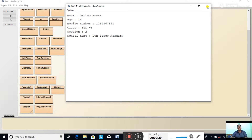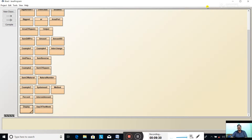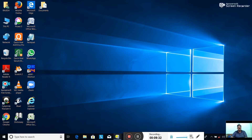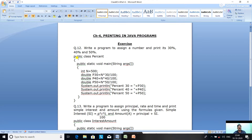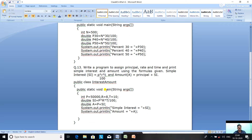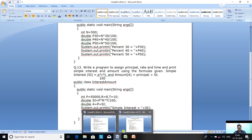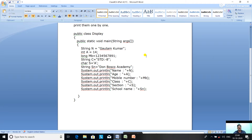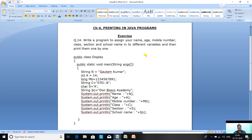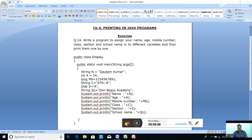In today's class I have discussed three programming questions from the exercise: question number 12, 13, and 14. Please write these programs with the questions in your computer copy and practice all the programs. Thank you for today's class.